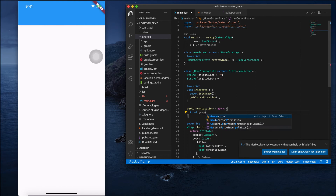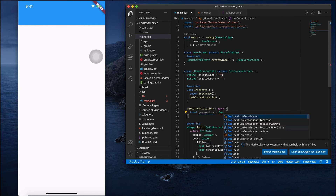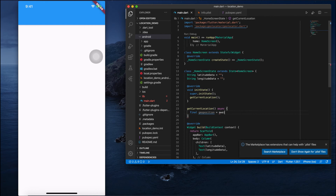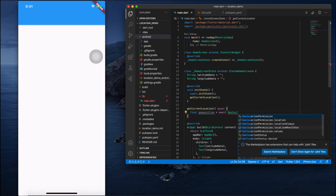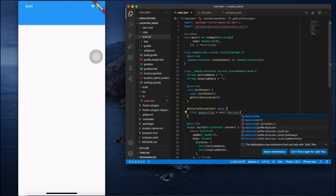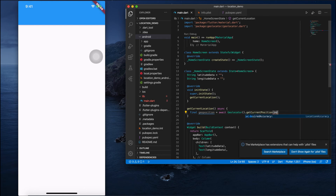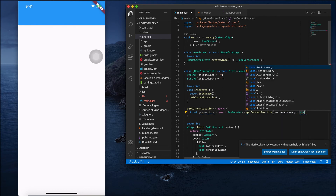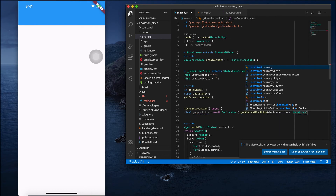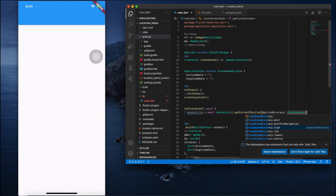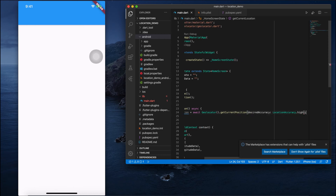Inside getCurrentLocation, I create a GeoPosition variable and assign it using await Geolocator.getCurrentPosition, specifying the desired accuracy. I set it to LocationAccuracy.best — you can see the options include best, bestForNavigation, high, low, lowest, medium — I'm choosing the highest accuracy.